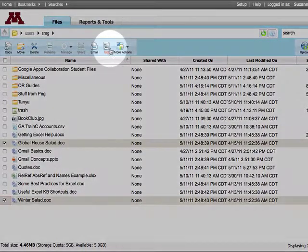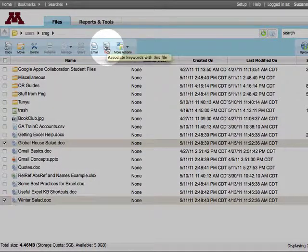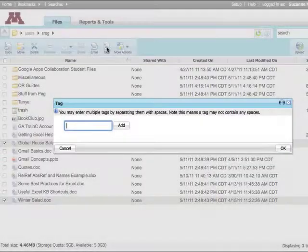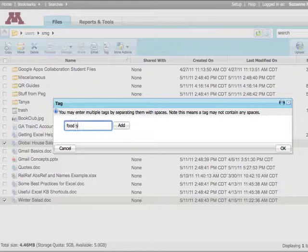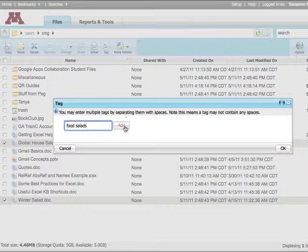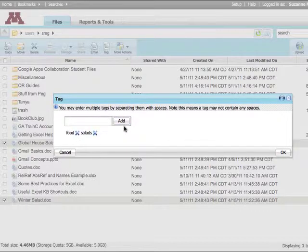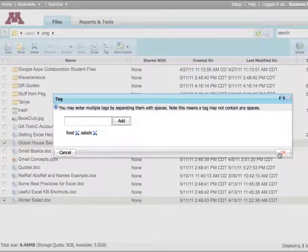And then click Tag. Enter your tag names separated by spaces. Then click Add. Then click OK.